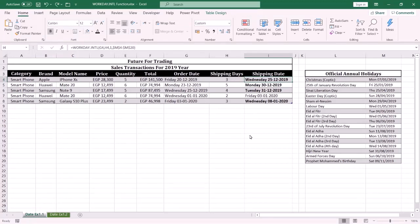Welcome everybody, my name is Ola Al Hosseini. In this tutorial I am going to show you how to display a date after a specific number of work days. I am going to use the WORKDAY.INTL function. With this function you can specify the weekend days — how many weekend days — and you can specify the holiday days. The weekend days and the holiday days are not considered work days.